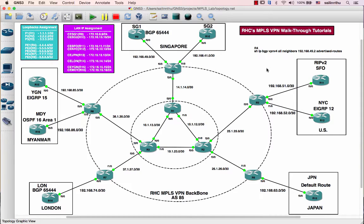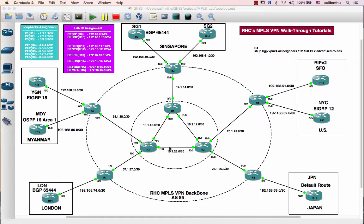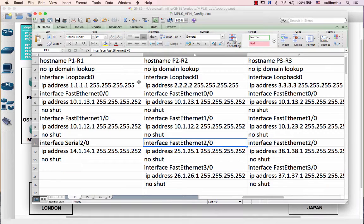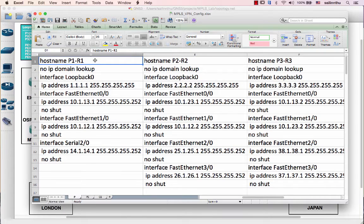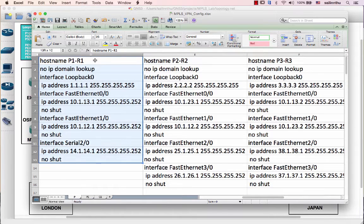The first step is to configure the IGP protocols. In this case, we are going to configure OSPF as our MPLS IGP backbone. Then the next step will be configuring our P routers. I've already set all the IP addresses to save time. This is router 1, which I've named P1-R1.